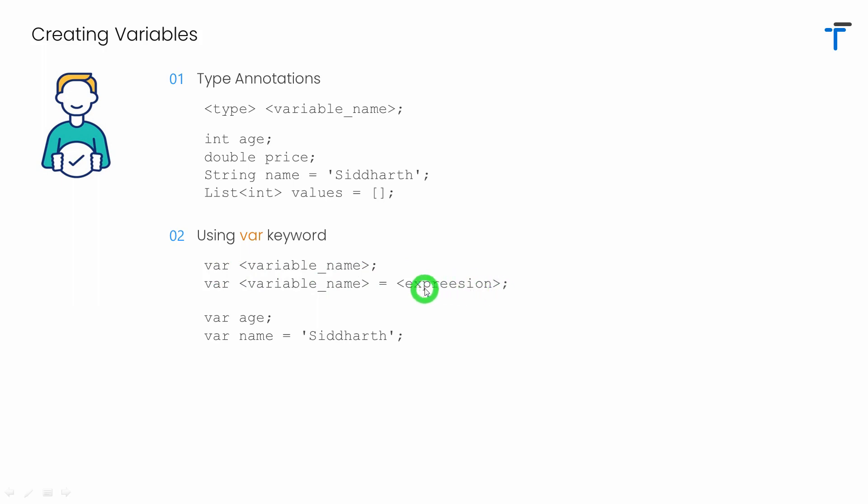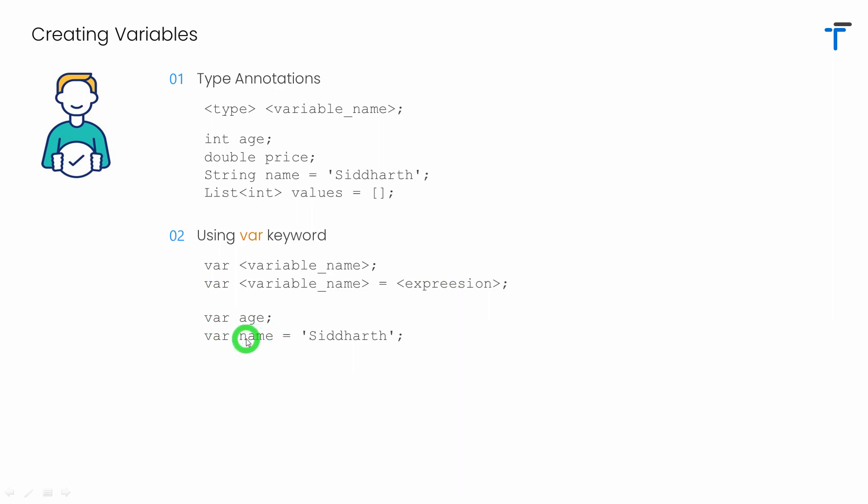This expression can be a constant or it can be a function call that returns a value to be stored in the variable. Let's examine this one. Here, age is a variable which I have declared using the keyword var. And name is again a variable I have declared using var, and it is assigned with the value Siddharth.